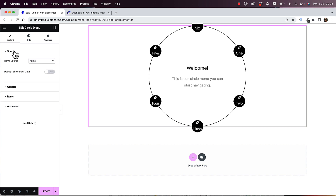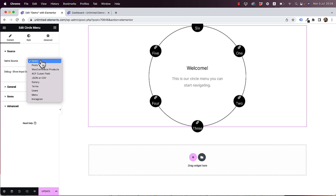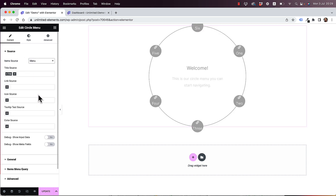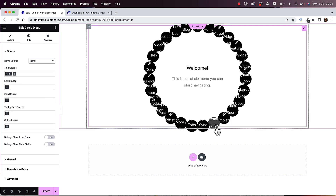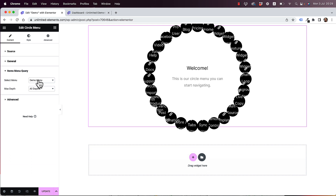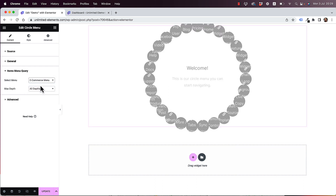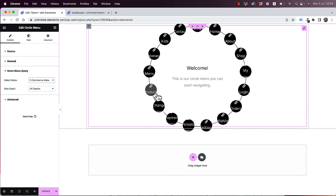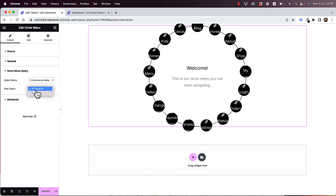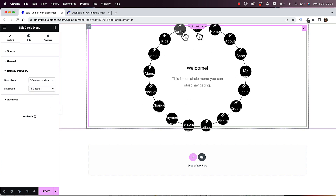To do that, we're going to go to Source, and inside of Source you can see there are all sorts of dynamic source types. I'm going to choose Menu, and now this widget is going to populate data from a menu inside of my WordPress website. If I go to Items Menu Query, I can select which menu I want. For example, if I change the menu to e-commerce menu, you can see the data changes. You can also play around with depths to decide how many levels — including sub-menus — you want to show.